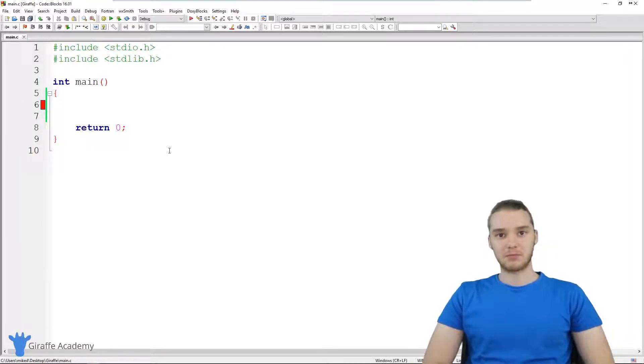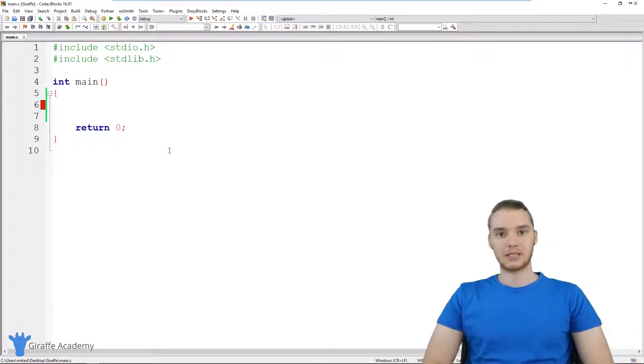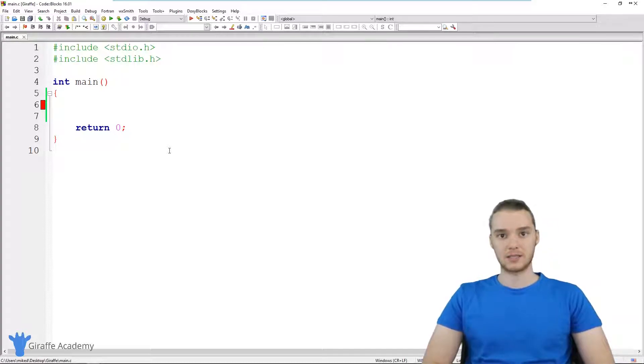Hey, welcome to Draft Academy. My name is Mike. In this tutorial, I want to talk to you guys about constants in C.